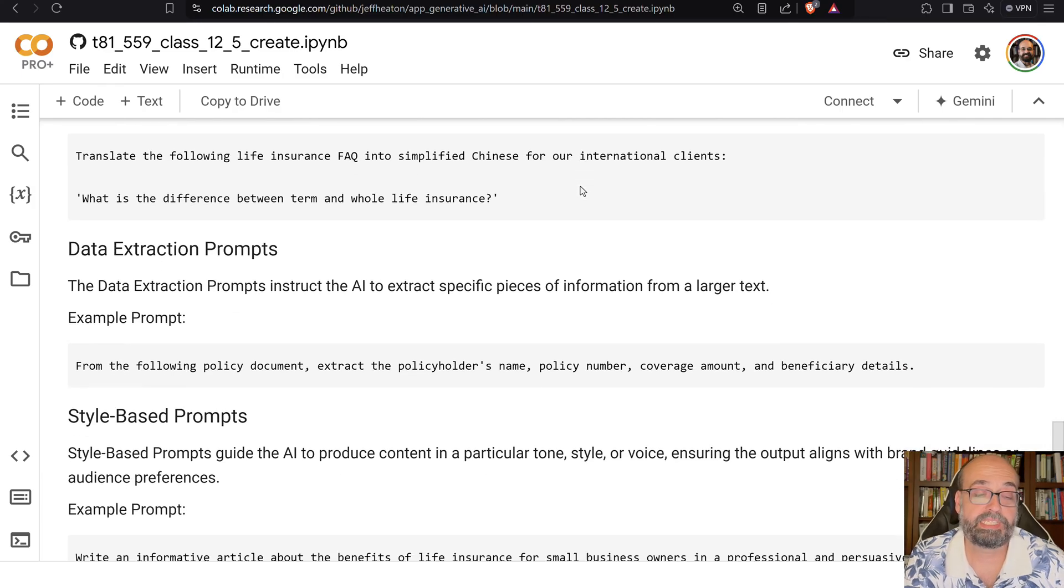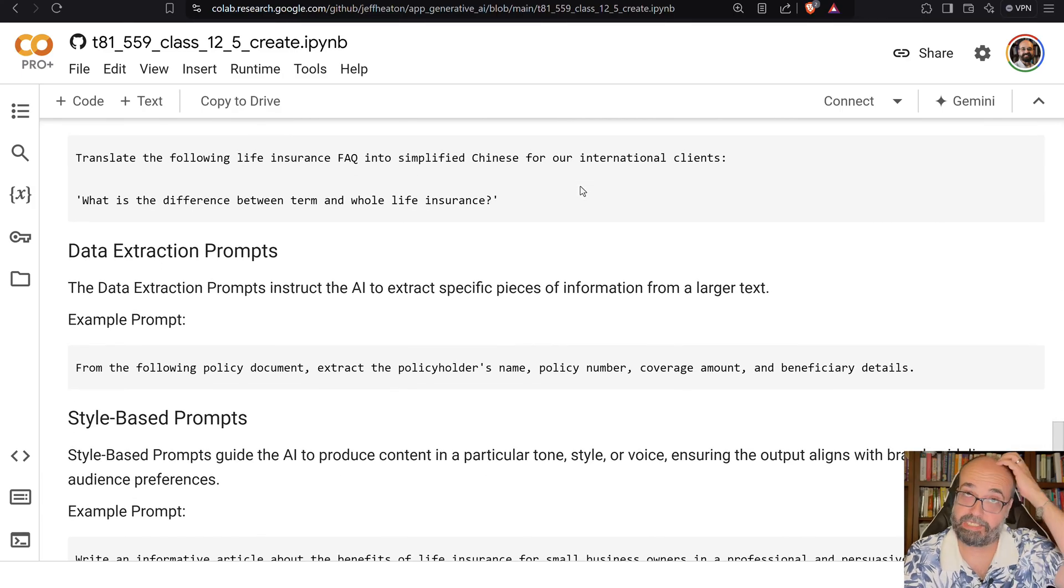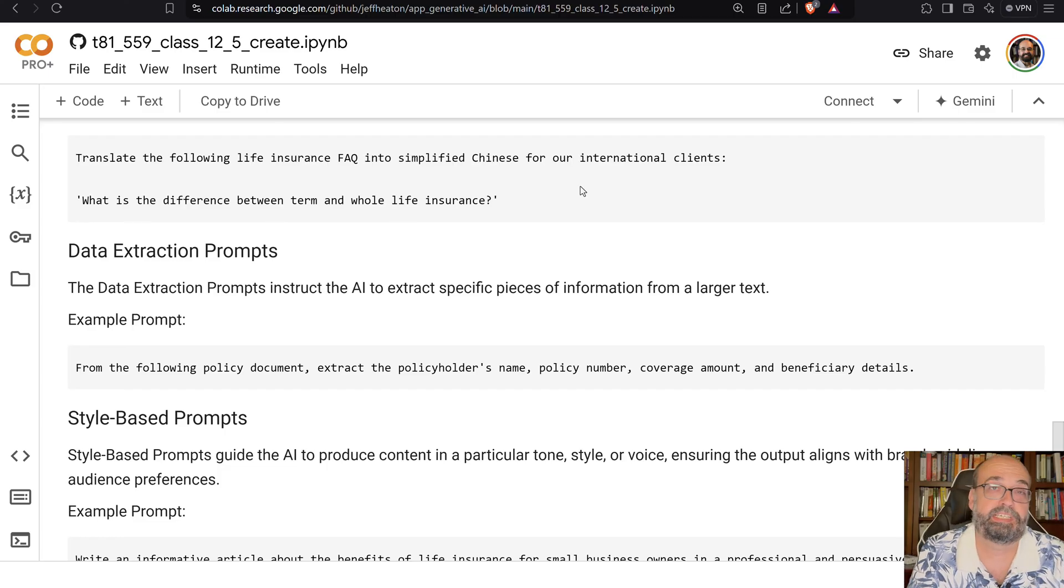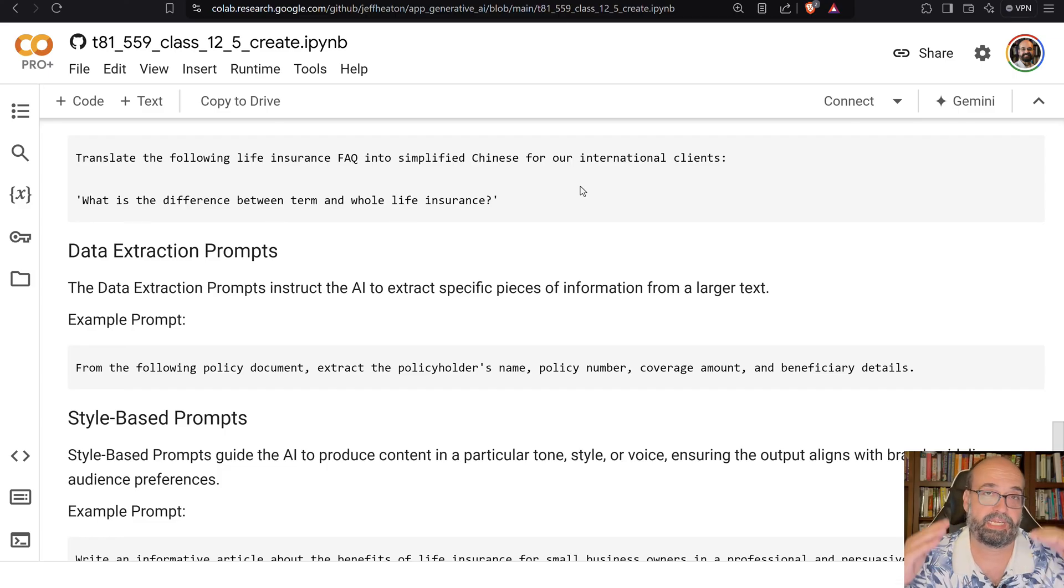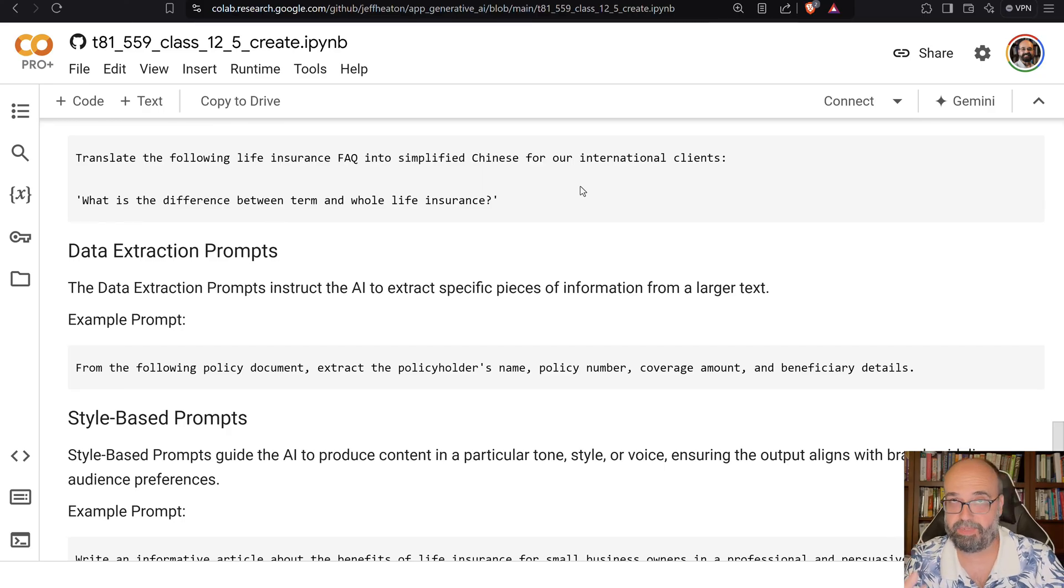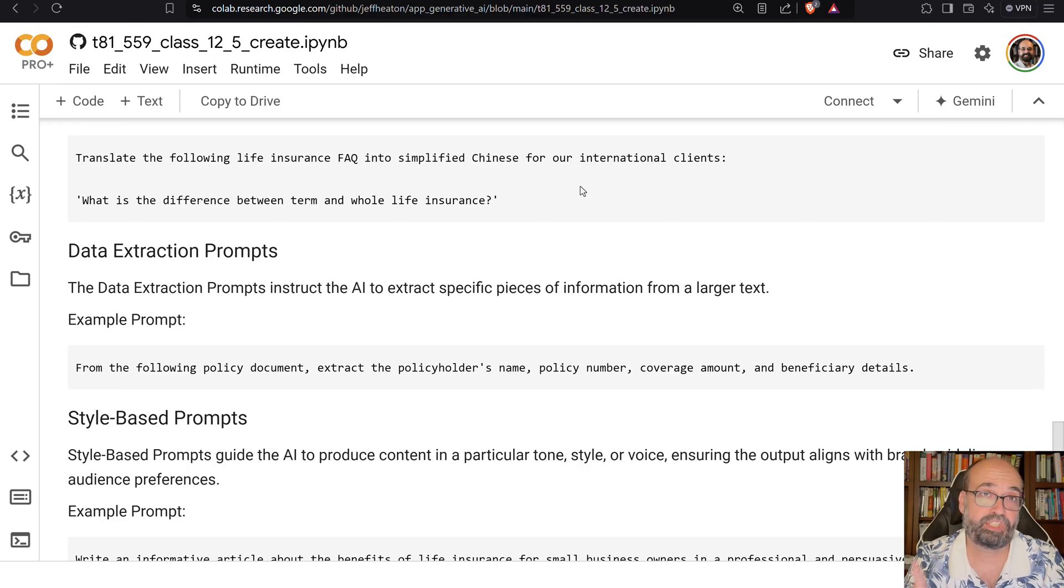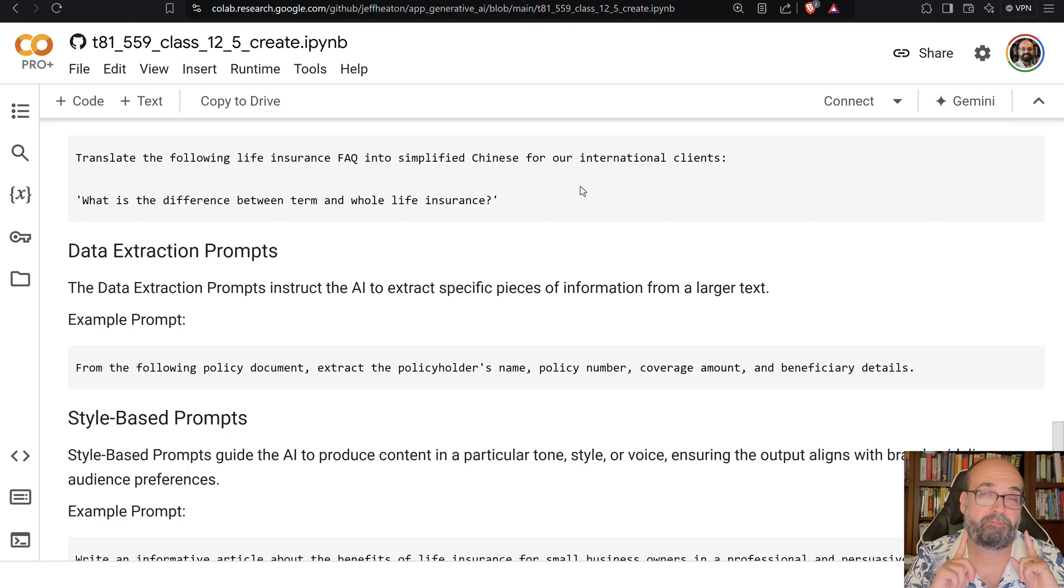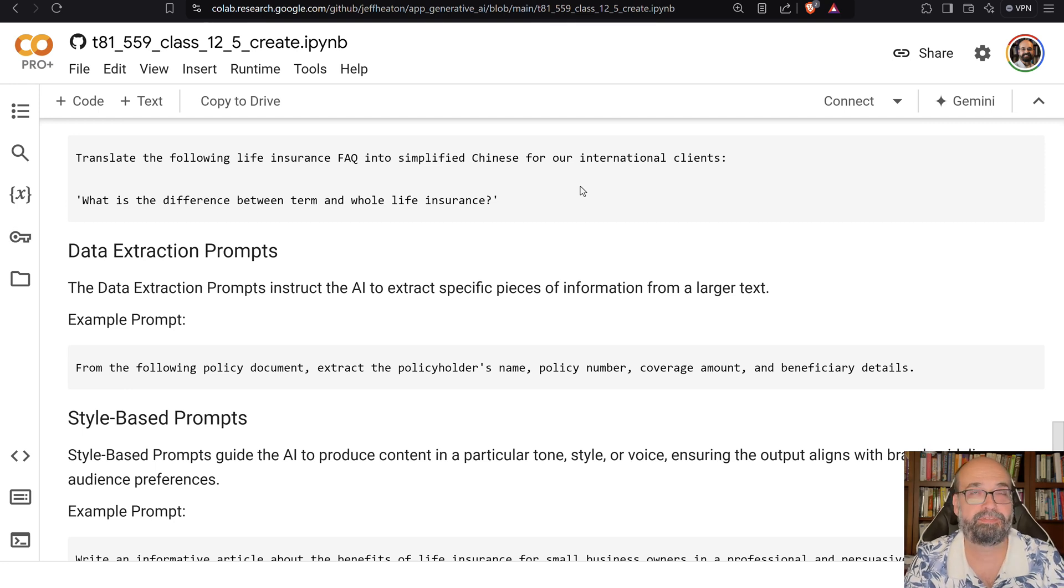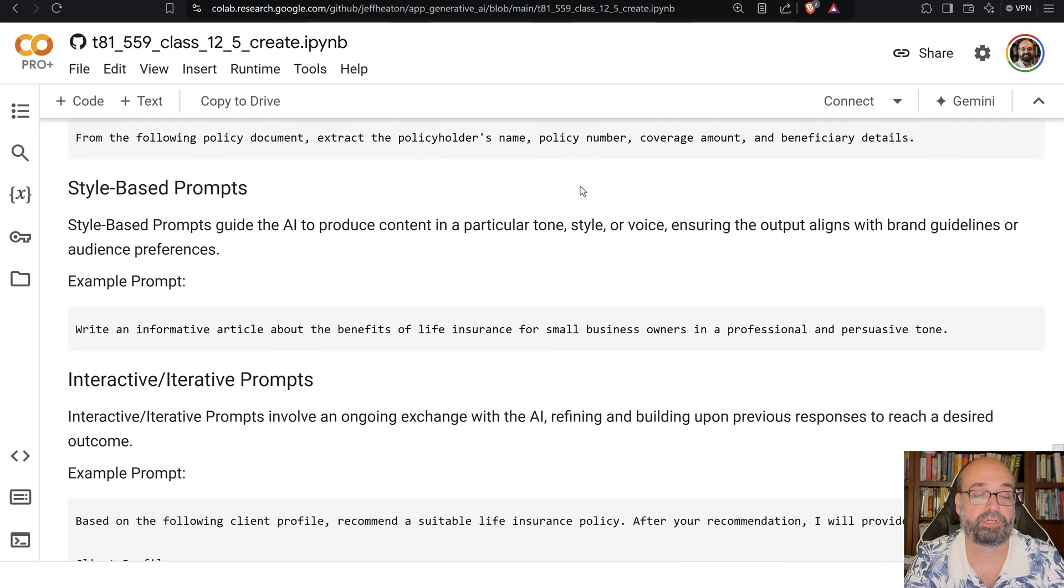I use these a whole lot, data extraction. This is where you just dump a bunch of unstructured data kind of at the end of the prompt. And then at the beginning you say, extract for me the birthdays, extract city names, whatever you want extracted. And make sure to tell it what to do if it doesn't find one of these. Otherwise it'll guess. So tell it, put in none if it can't find one of these for sure.